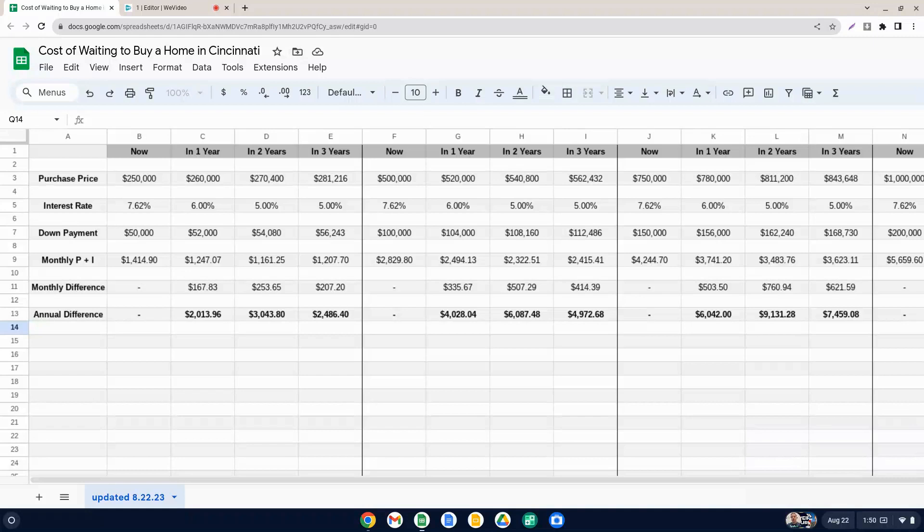So these numbers here are meant to give you a general idea of what it's like to buy right now as of August 22nd, 2023 compared to buying in a year, two years or three years.